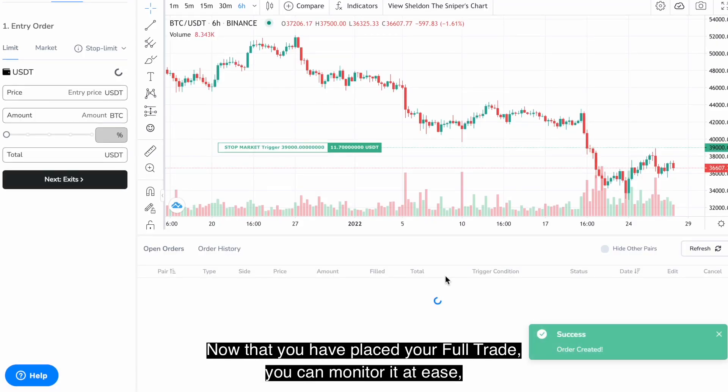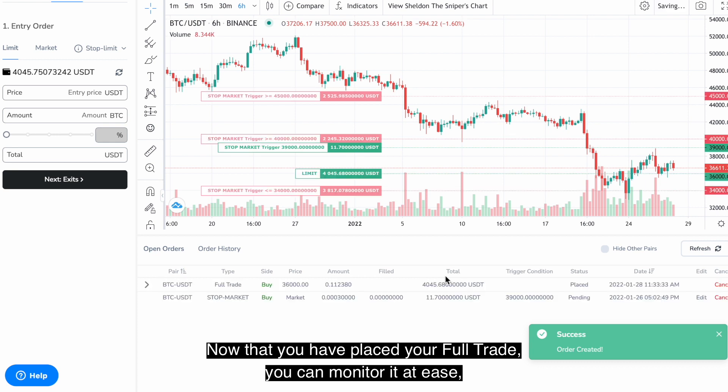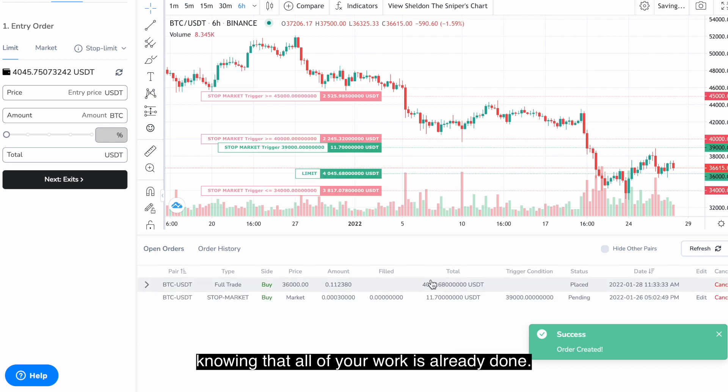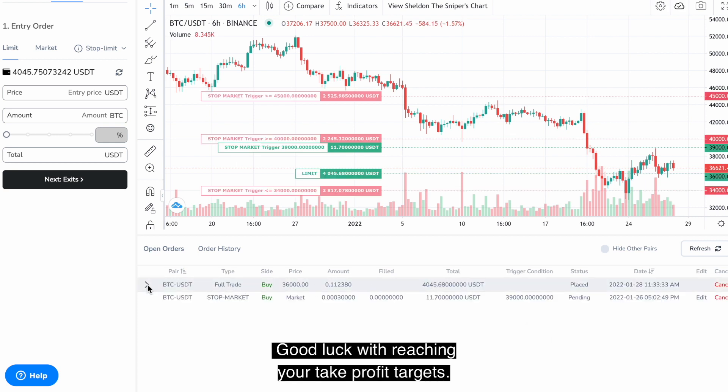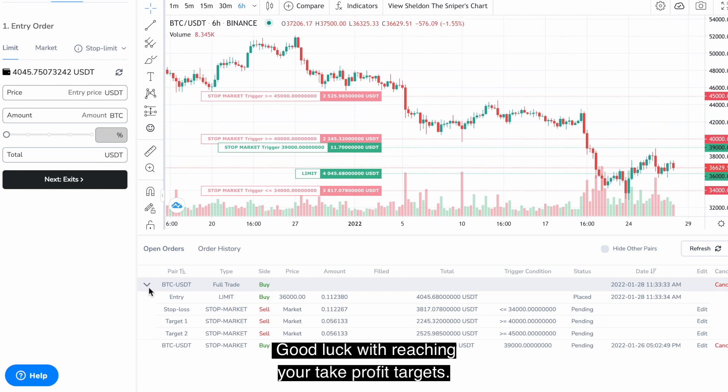Now that you have placed your full trade you can monitor it at ease knowing that all of your work is already done. Good luck with reaching your take profit targets.